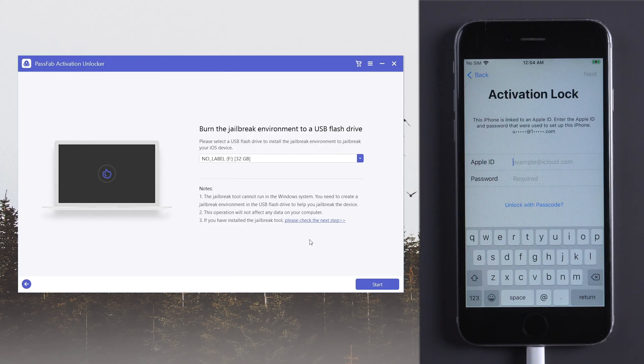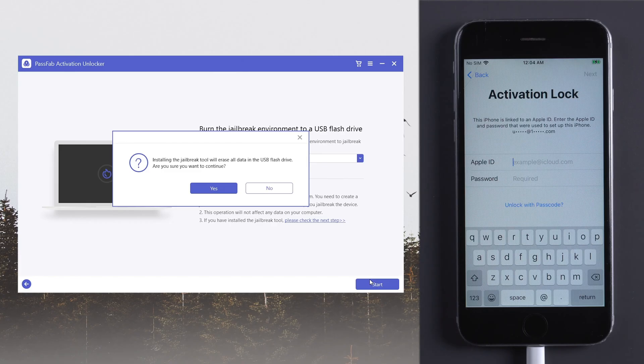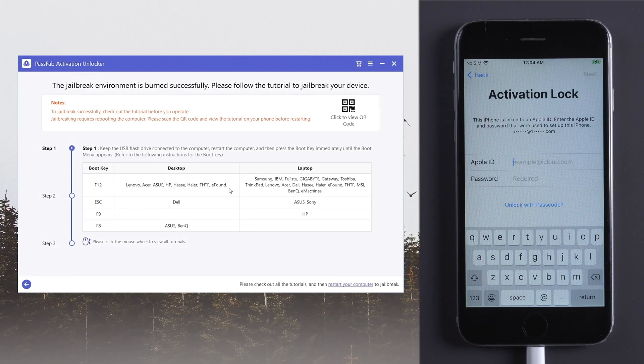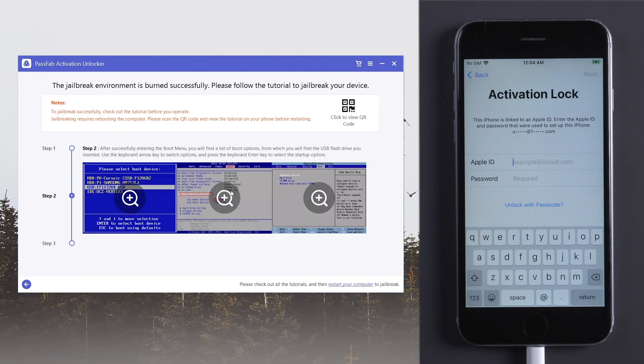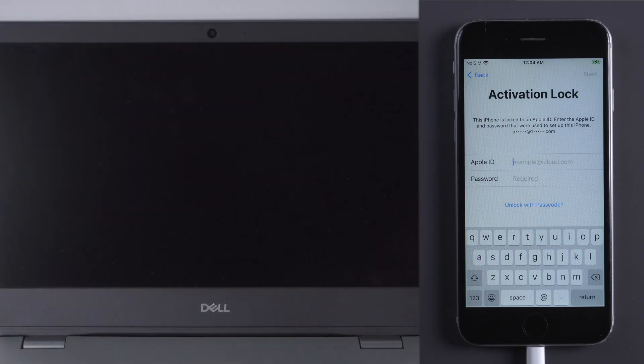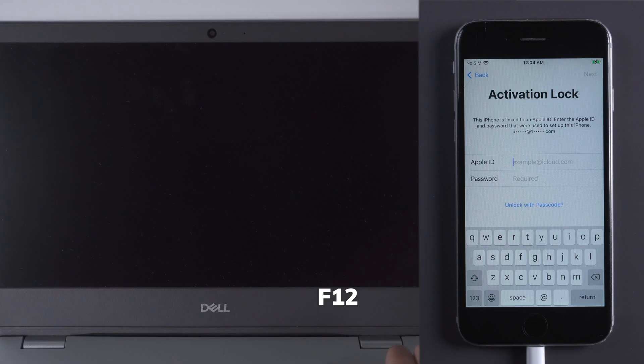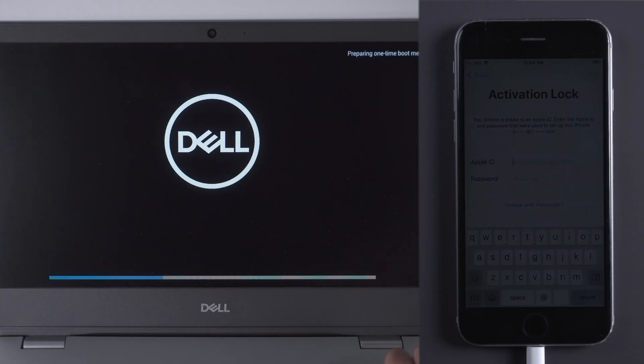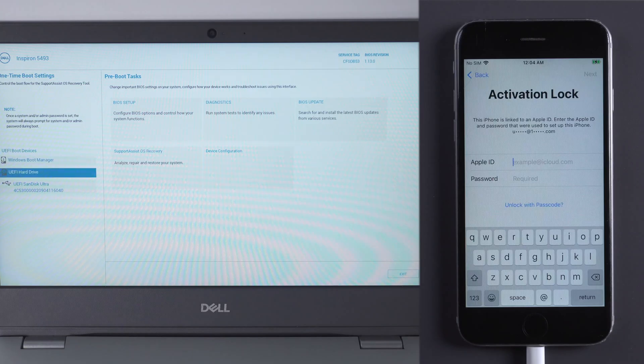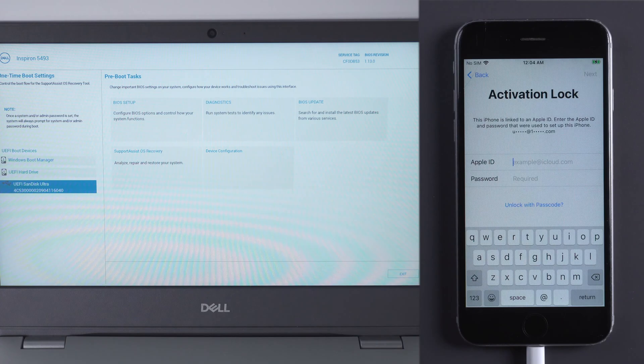Insert a USB. Click Start to burn the USB. Then read the tutorial. Restart the computer. Press F12 to enter boot menu. Boot from your USB.